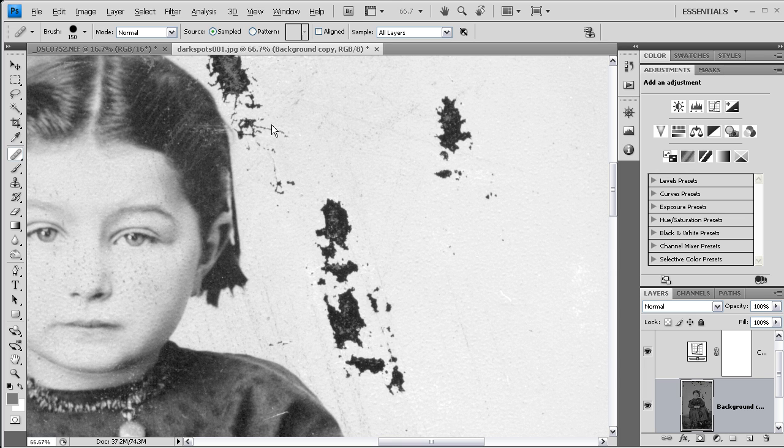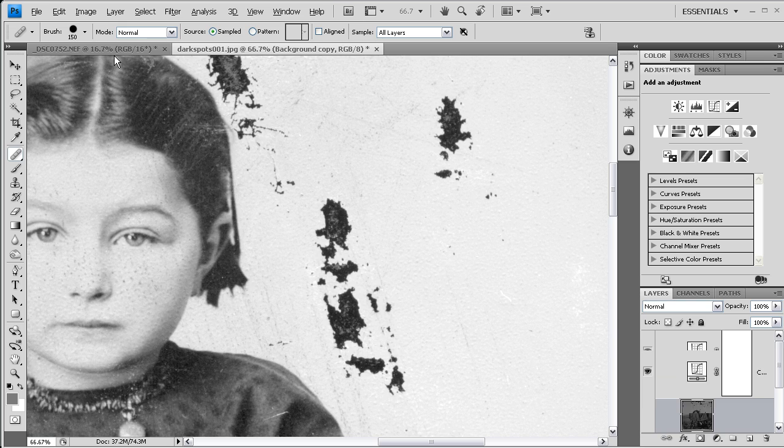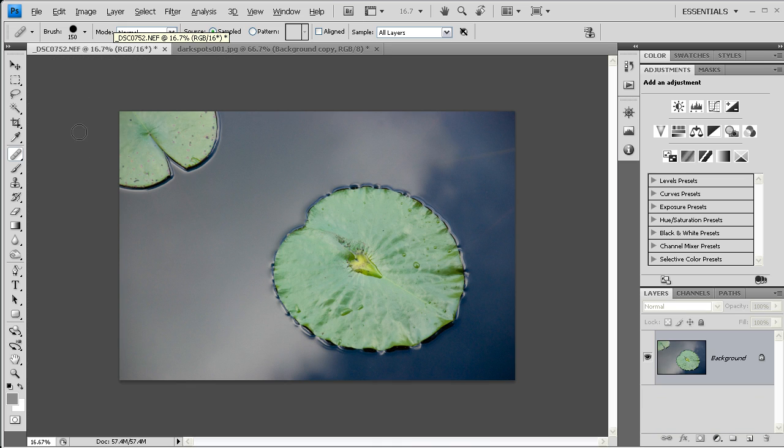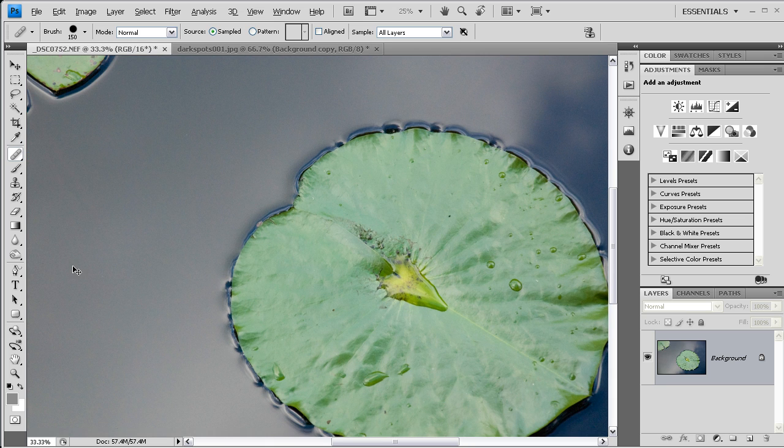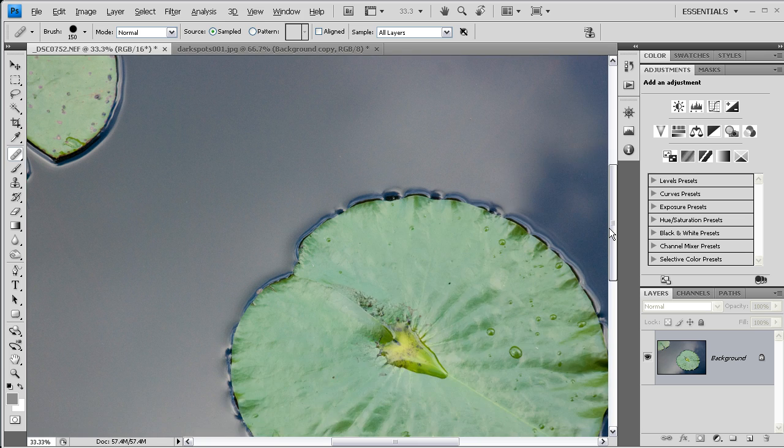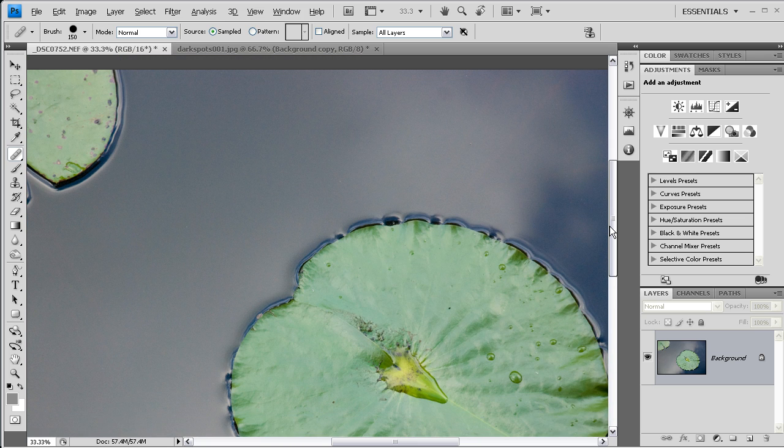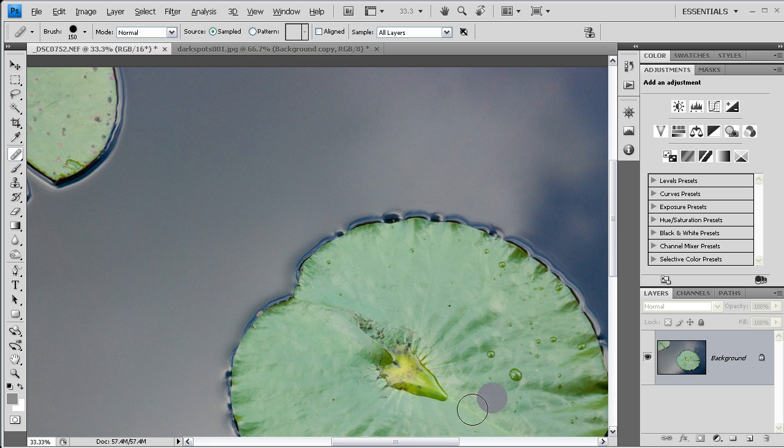But before I move on to that tool, let me take a look at a different photo just so that I can show you exactly what the power is of using the healing brush tool. I'm going to zoom in a little bit here. Obviously, this is a photo of a couple of lily pads in a pond.